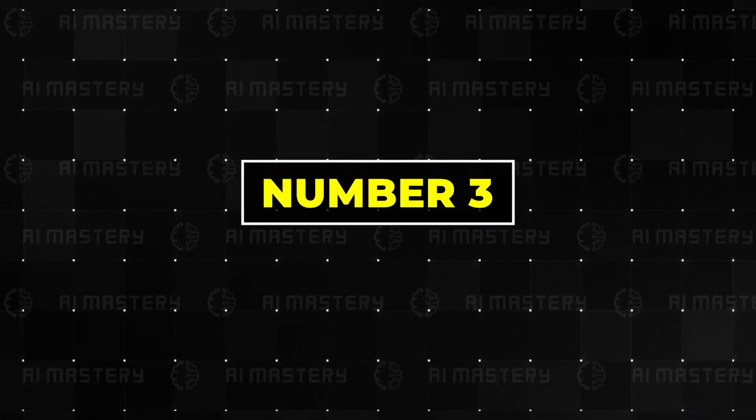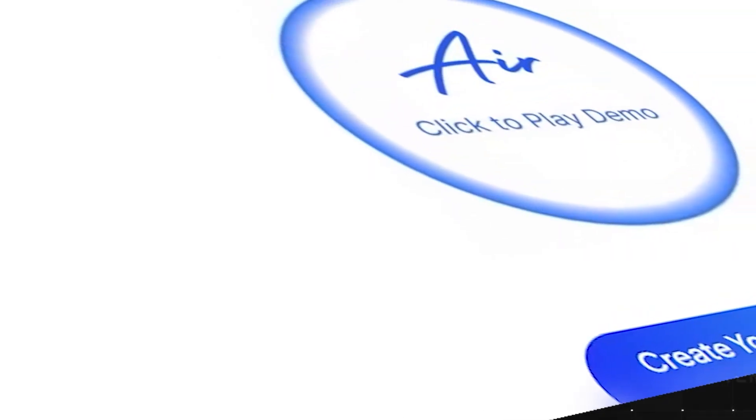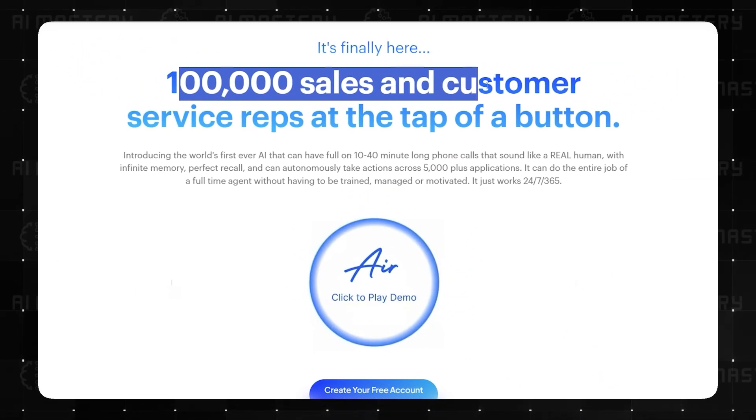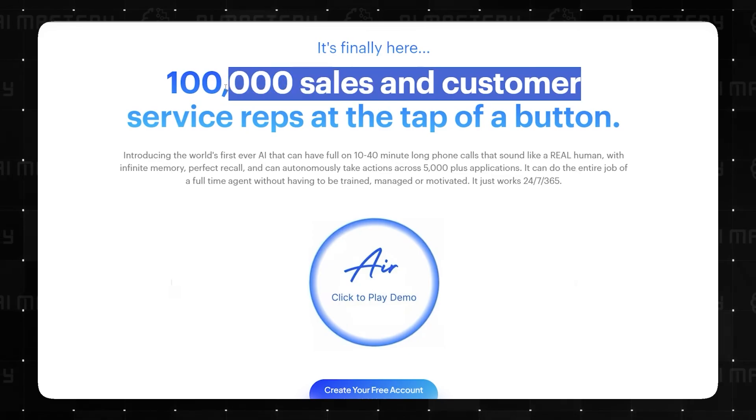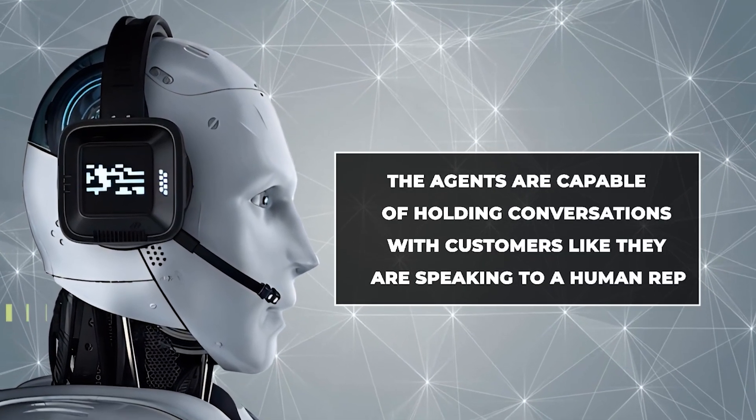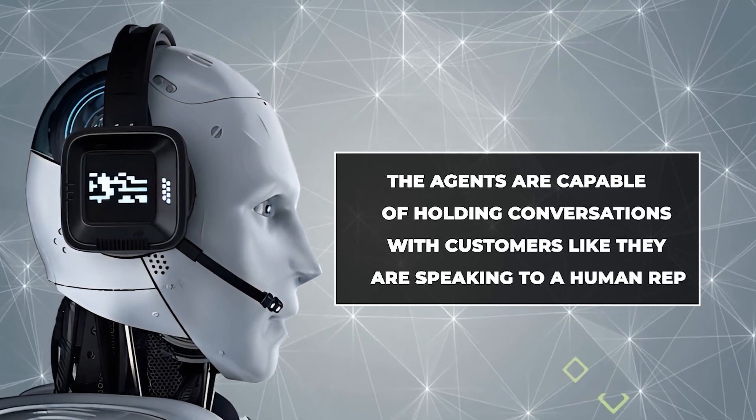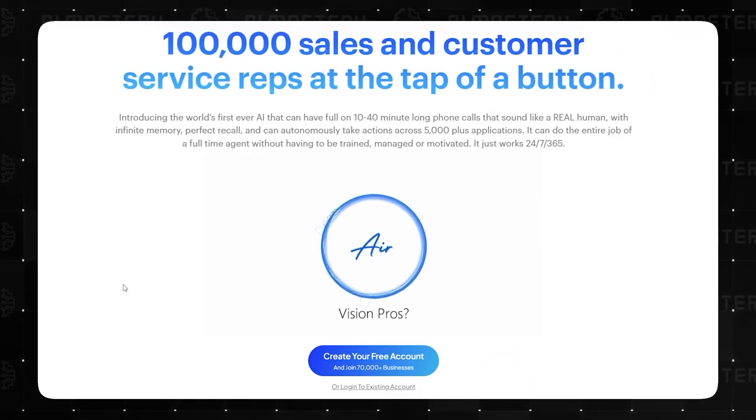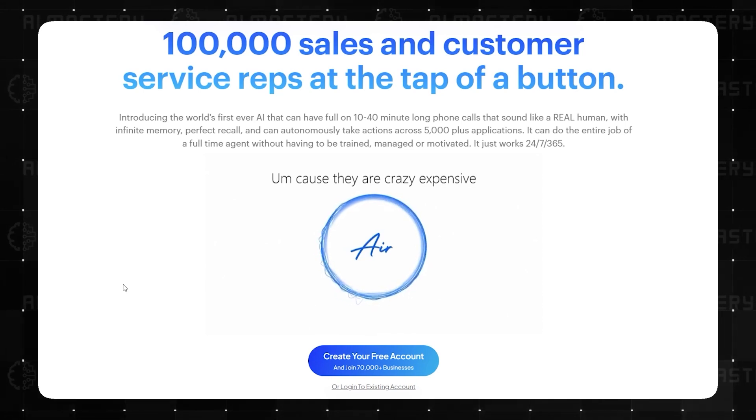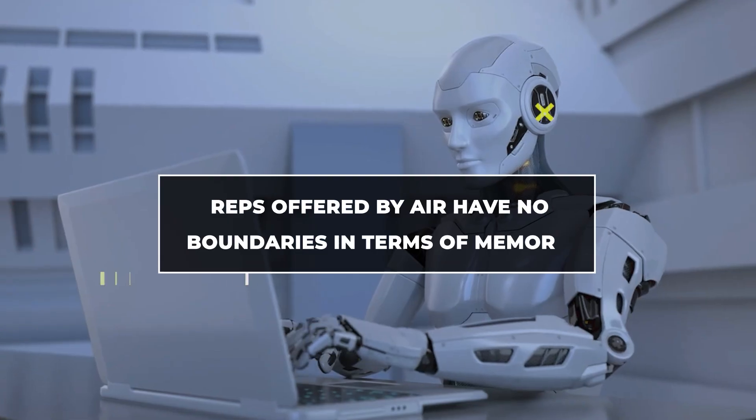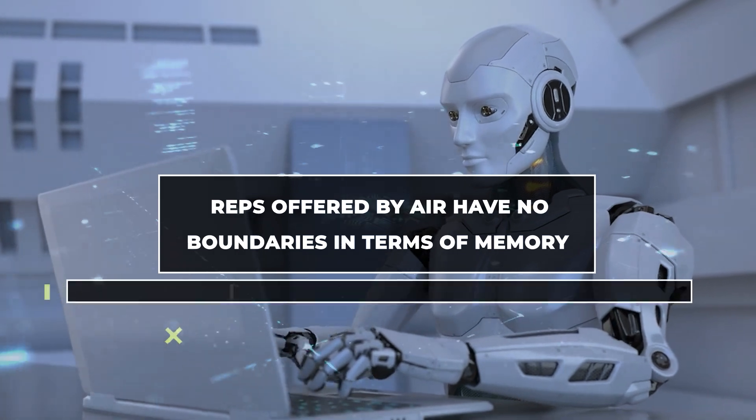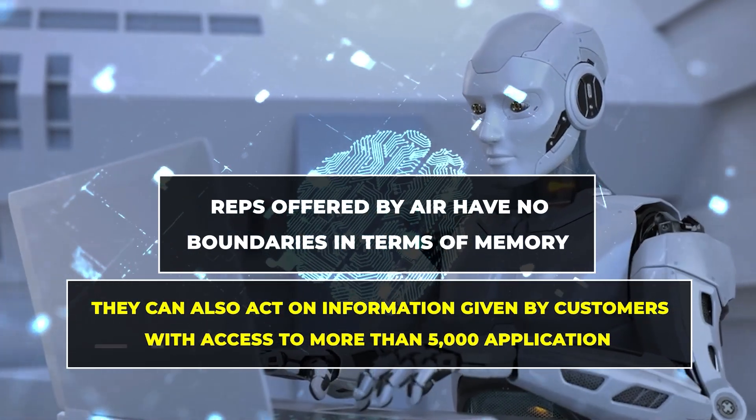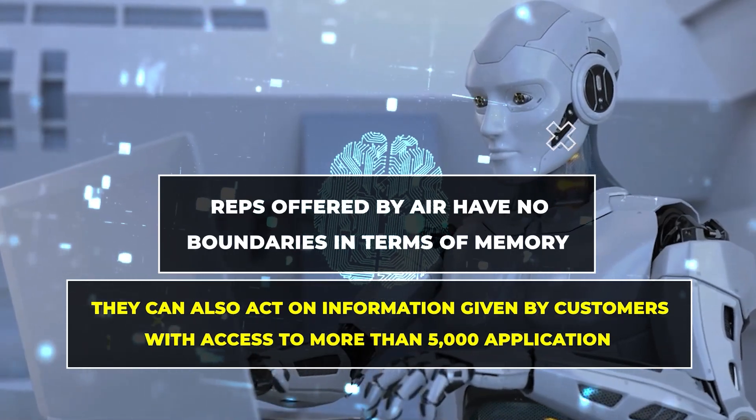Number three, AIR AI. As unreal as it sounds, AIR offers as many as 100,000 sales and customer service representatives. The agents are capable of holding conversations with customers like they are speaking to a human rep. Reps offered by AIR have no boundaries in terms of memory, and they can also act on information given by customers with access to more than 5,000 applications.